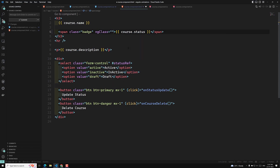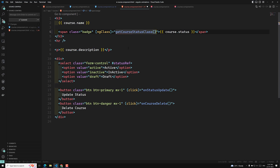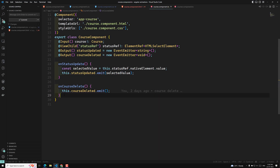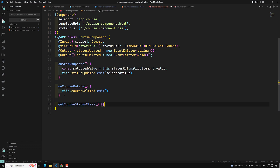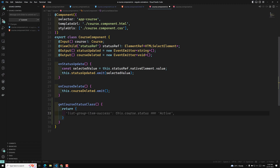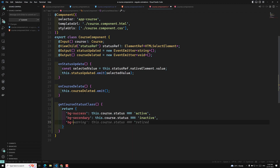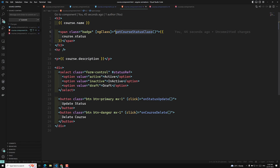I will write a method called getCourseStatusClass and apply it via ngClass. Let's copy this method name and go to the course.component.ts file. Here I will paste it and write the method using return. I need to apply 'bg-success' if the course status is 'active' — note it is in lowercase. And I need to apply 'bg-secondary' if it is 'inactive'. And I need to apply 'bg-danger' if it is 'draft'. Now I will apply these course status classes, and everything is hopefully working fine.